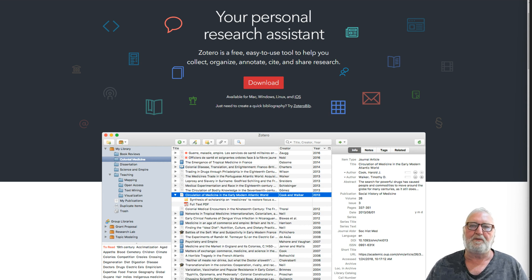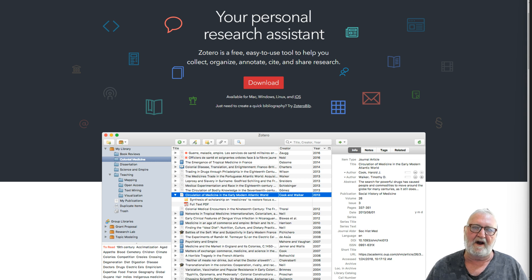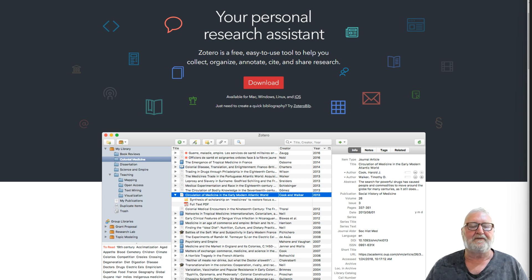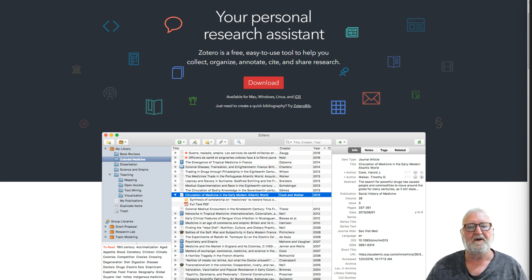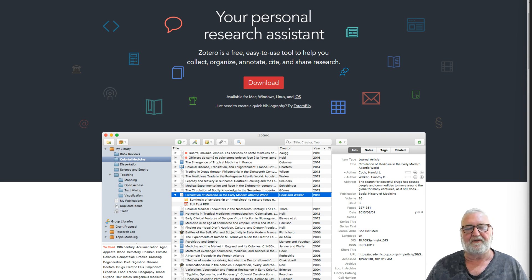This will be the first video in a series about how to use Zotero in conjunction with Obsidian for the best note-taking and referencing experience.